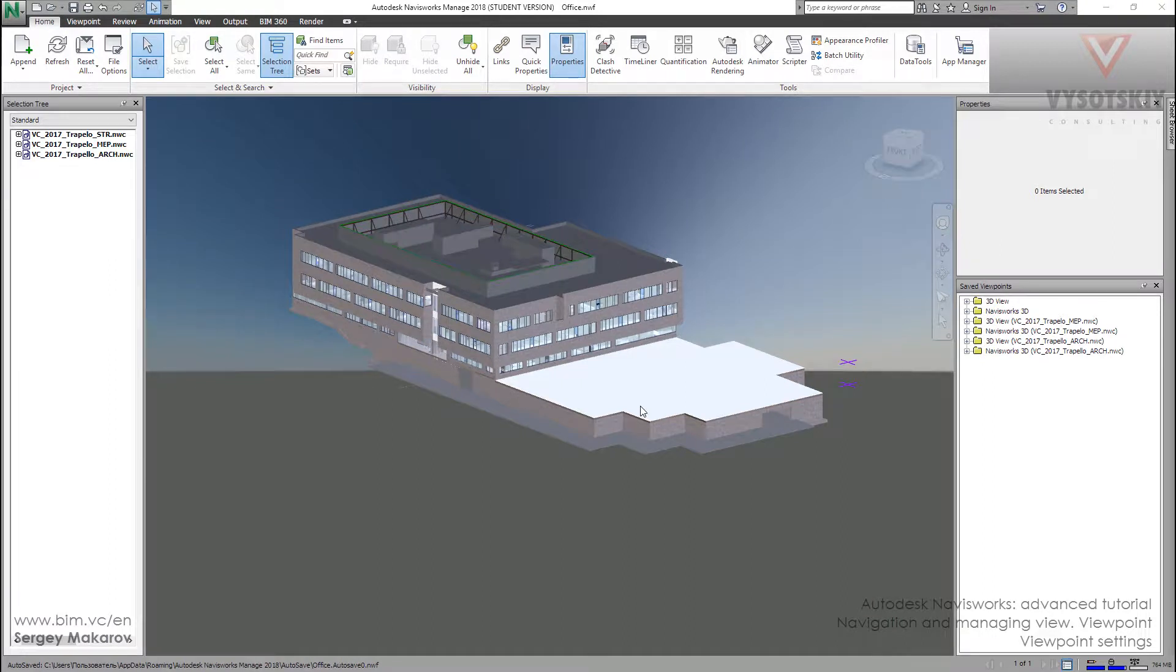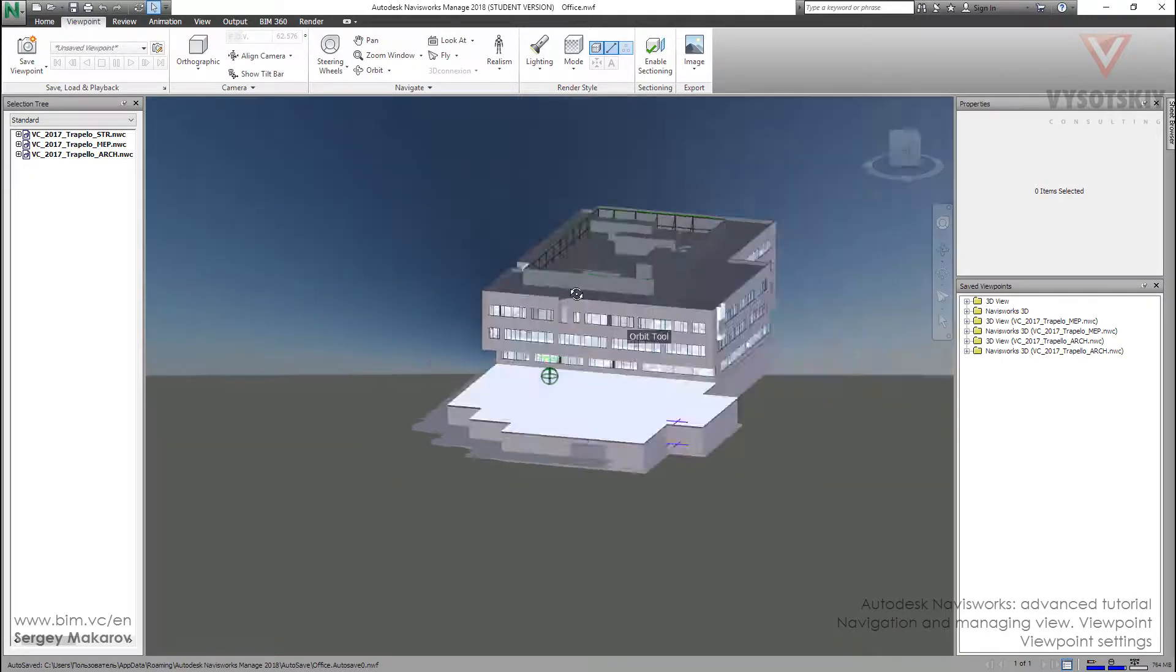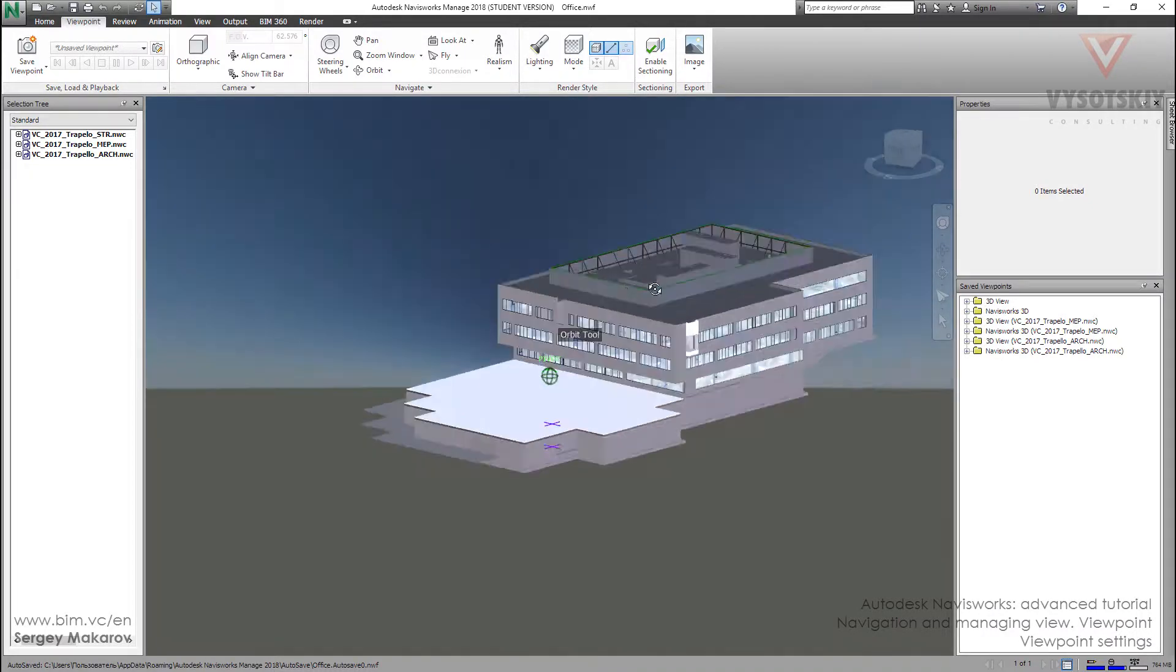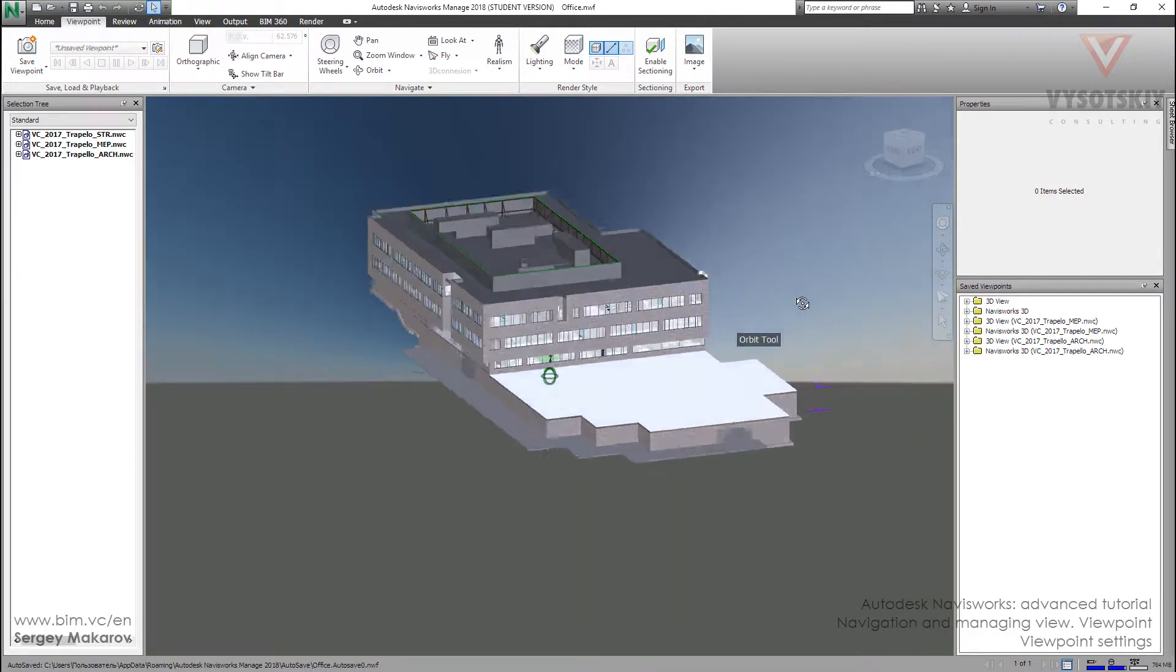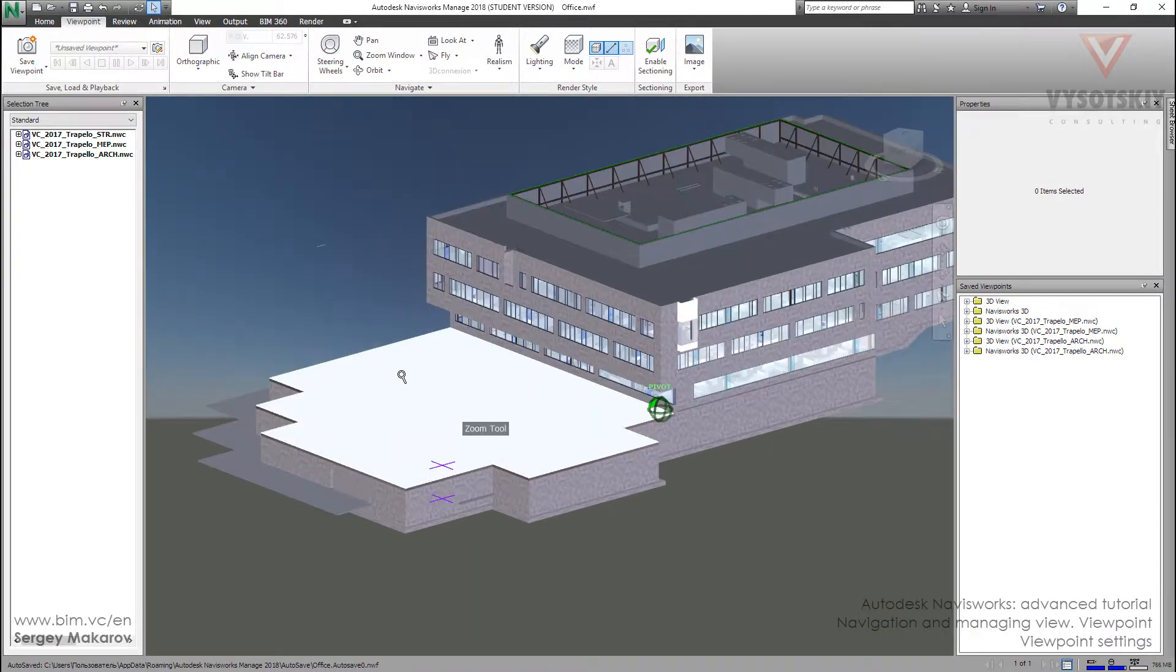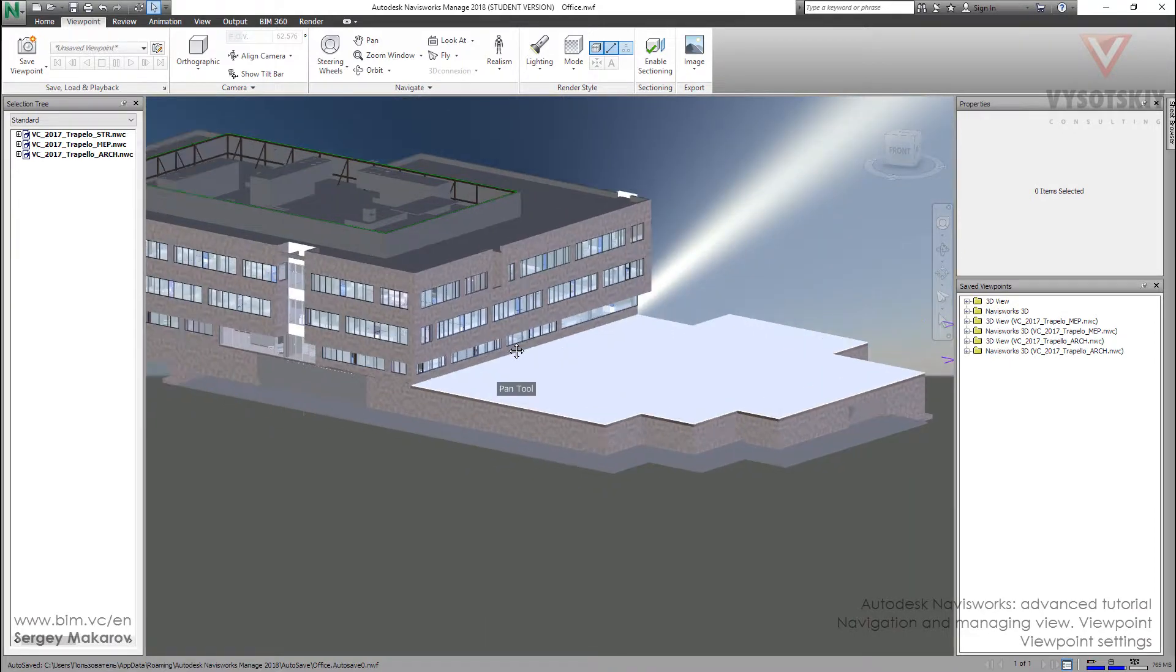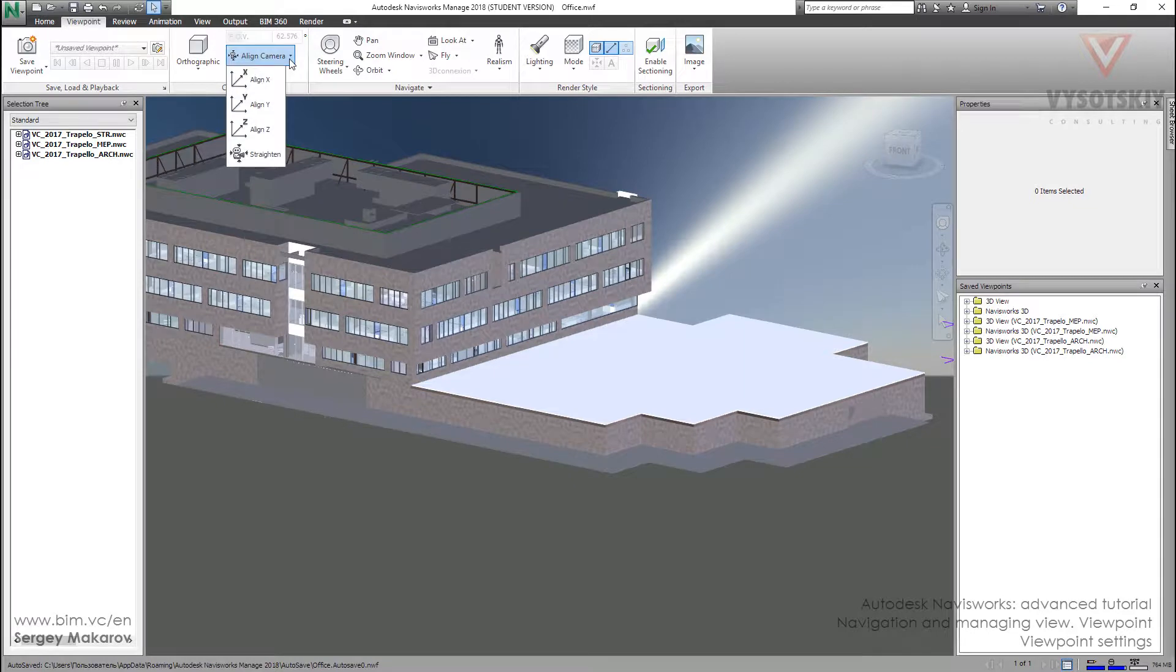Let's start with viewpoint settings. Go to the viewpoint panel and our area is this area. First, we know that using orbit we can look from here, from here. But in camera settings we can align camera.